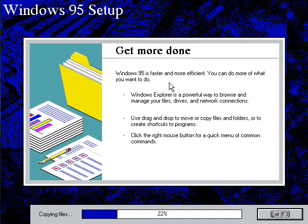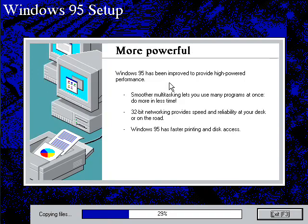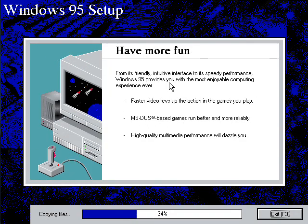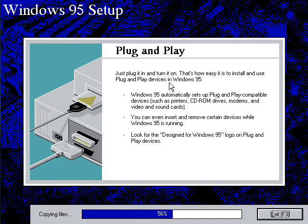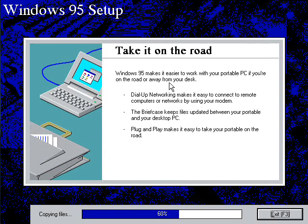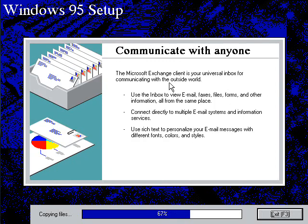Actually, look at how fast it's going. Now, the Windows 98 setup takes forever. Same thing with the Windows Millennium setup. But Windows 95, it just flies through it.